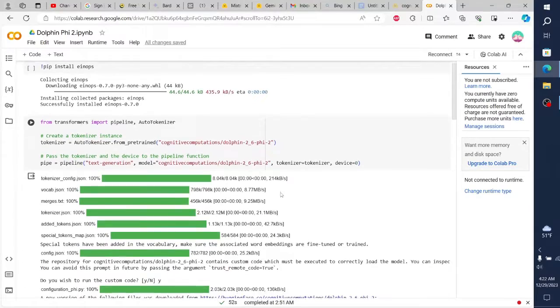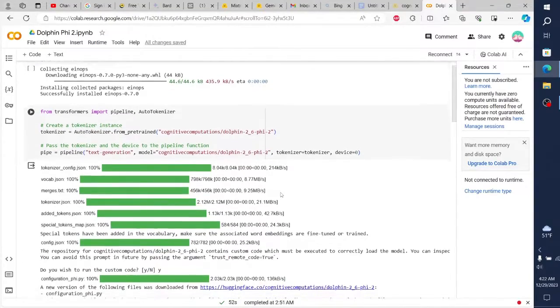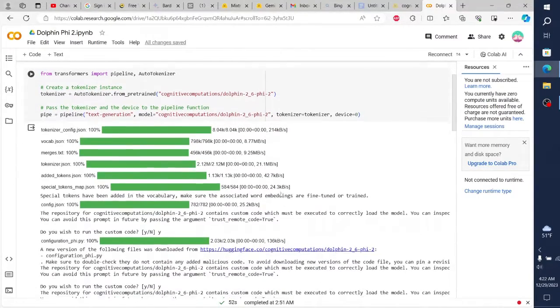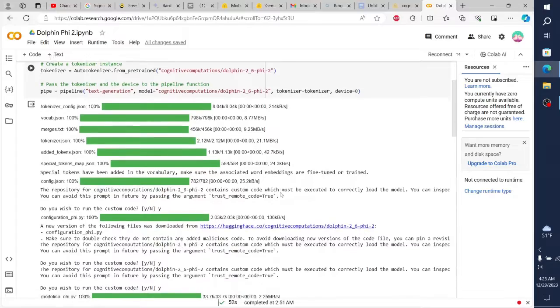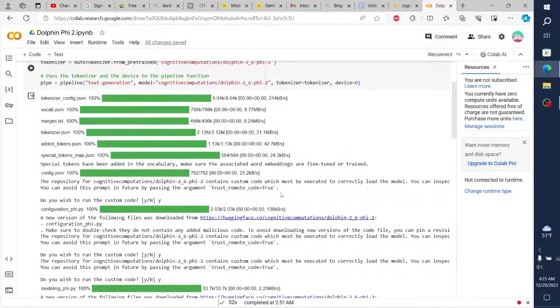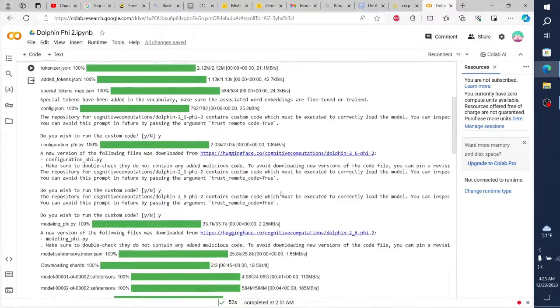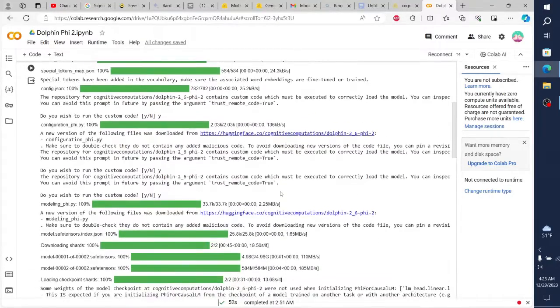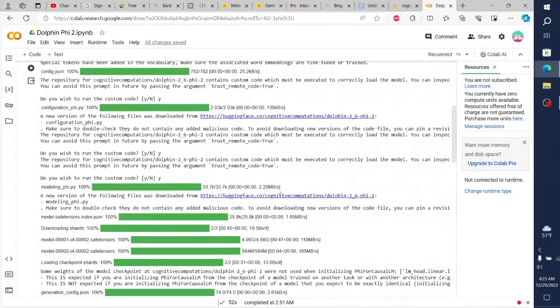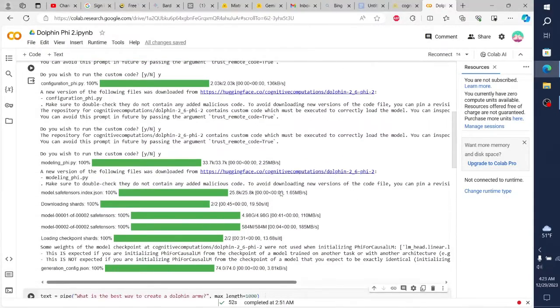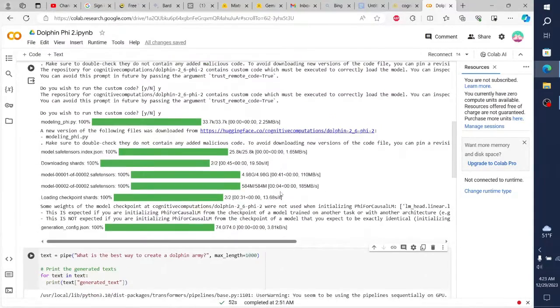Hey guys, what's up? Today we're diving into something extraordinary. I'm super excited to introduce you to a new language model that's making waves in the AI world. It's called Dolphin Phi 2, and it's about to blow your mind.